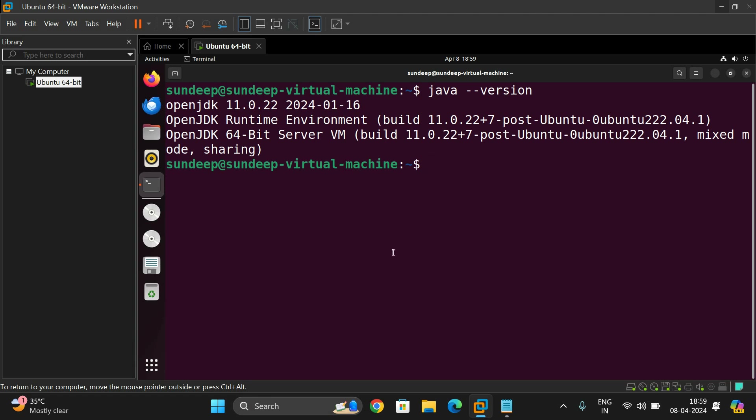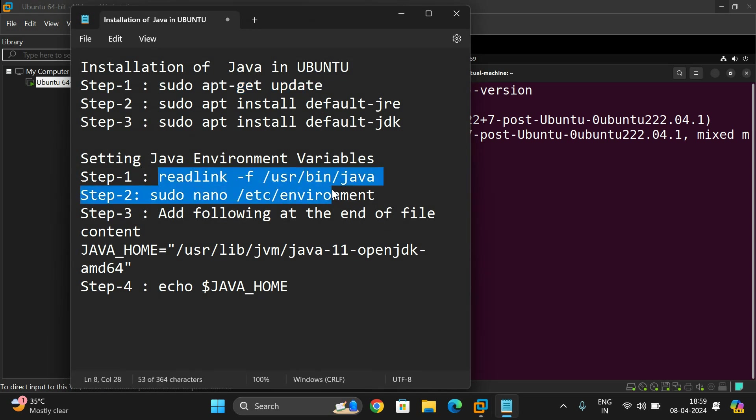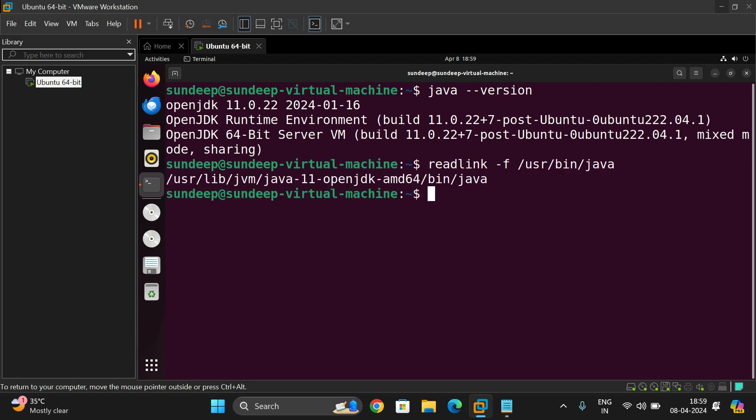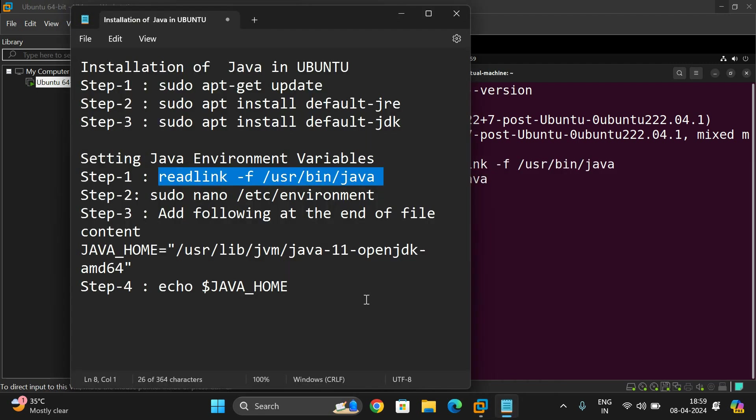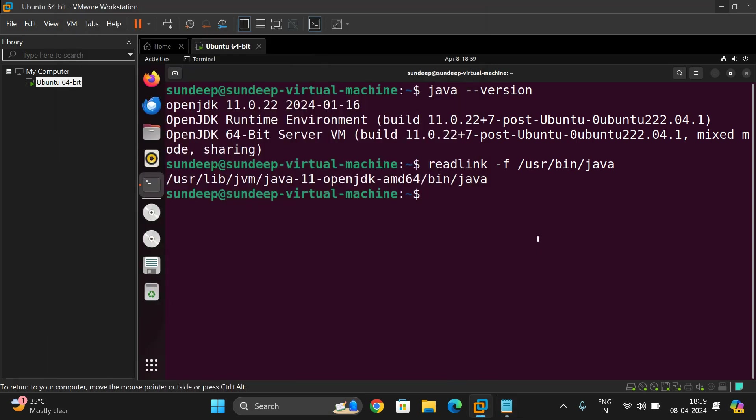Now we have installed the JRE and JDK, Java development kit and Java runtime environment. Now we need to set the path. So for that just use this command: readlink -f and this is a path.